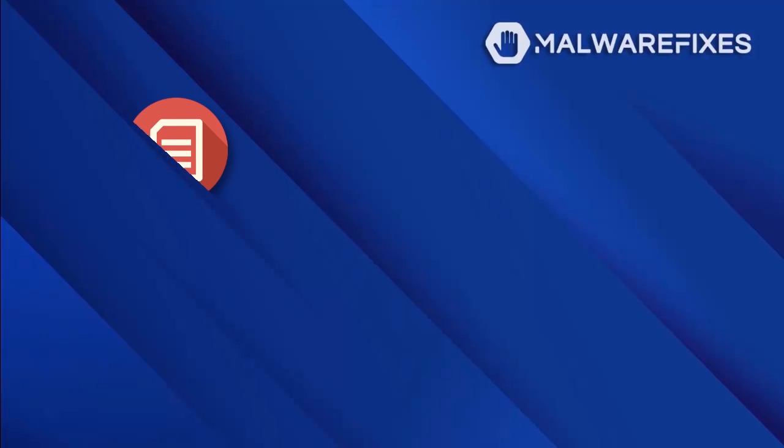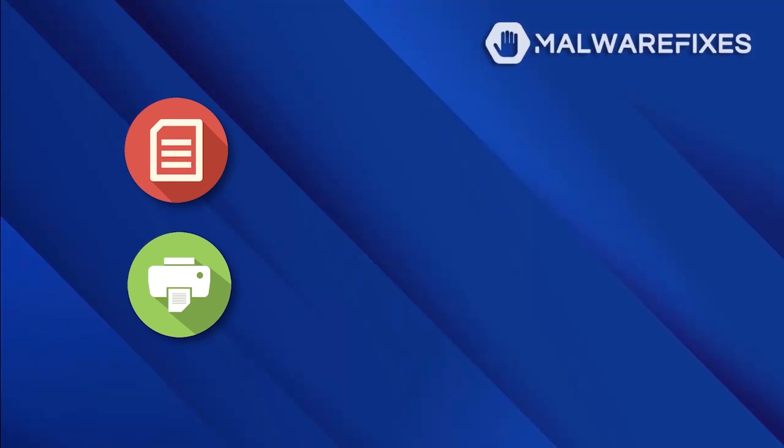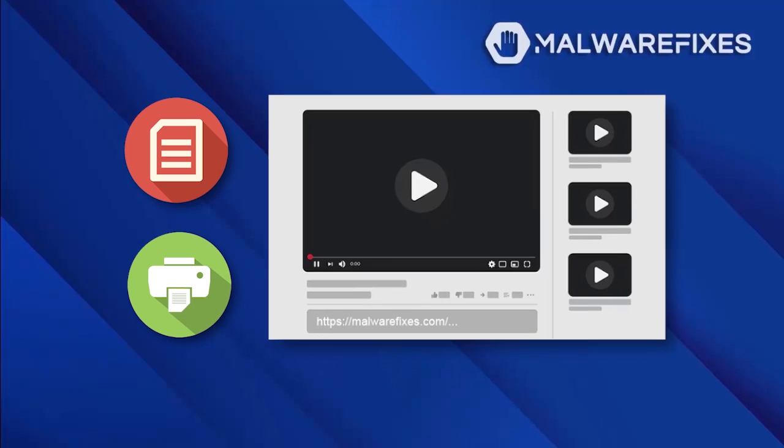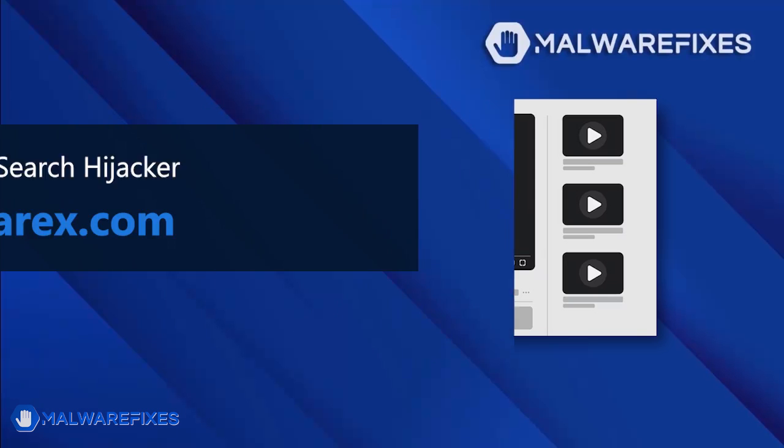If you prefer written or printed instructions for FindFlarex.com removal, we have them available on our website. To read the procedures, follow the link in the description below. Alternatively, if you want to watch a tutorial video, please continue viewing.